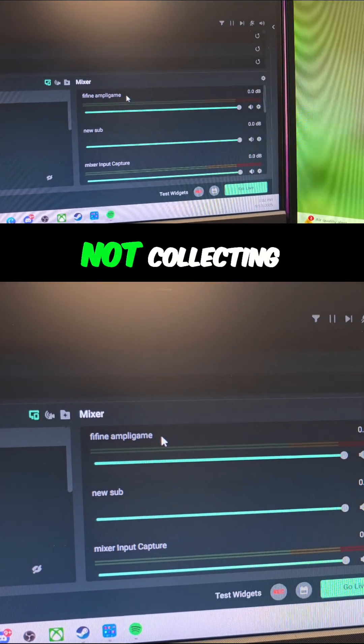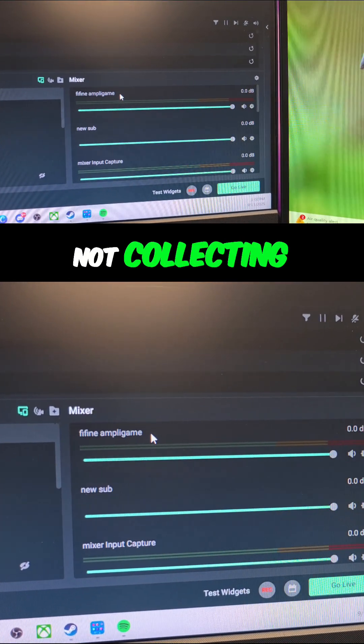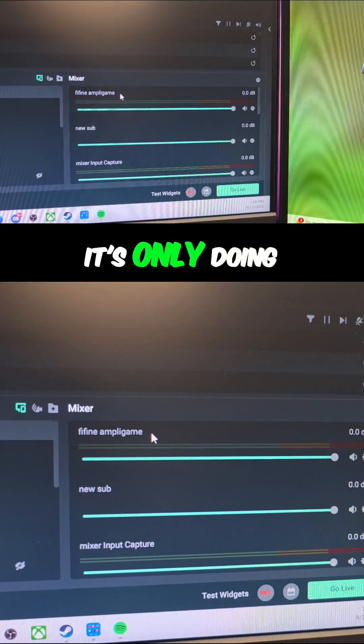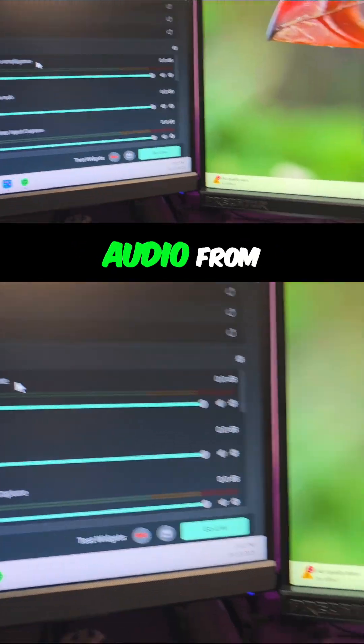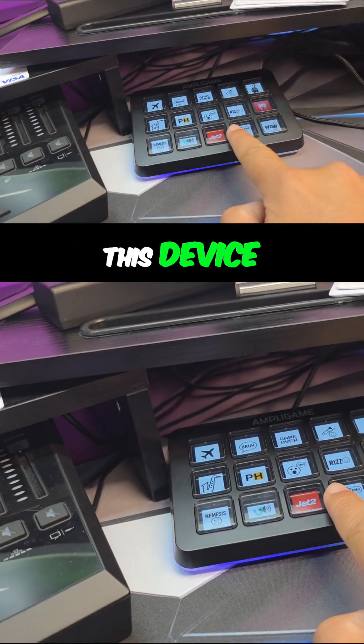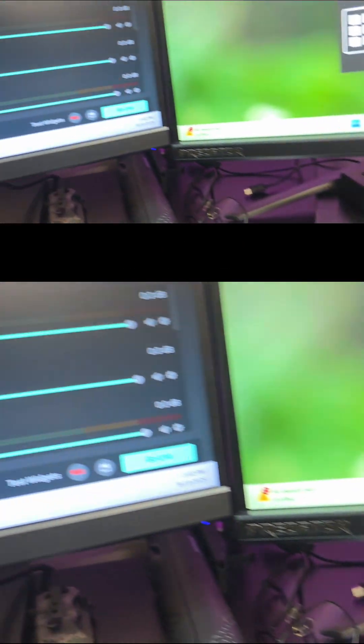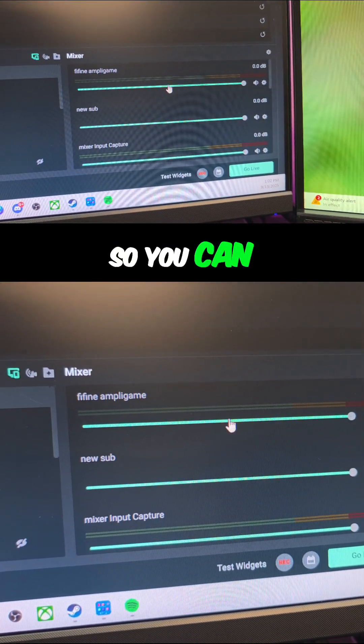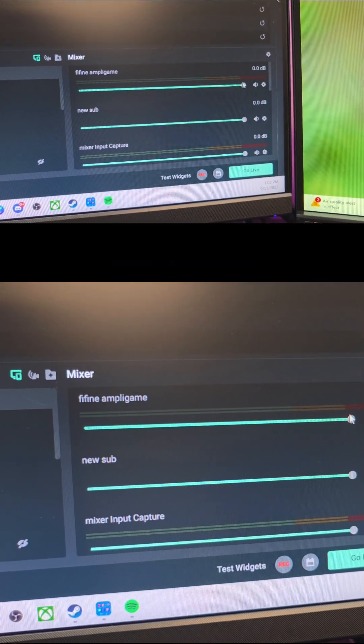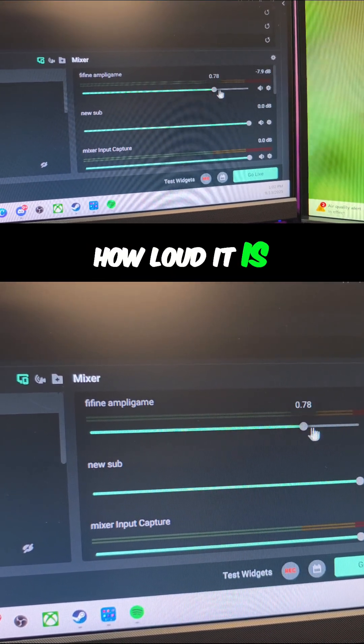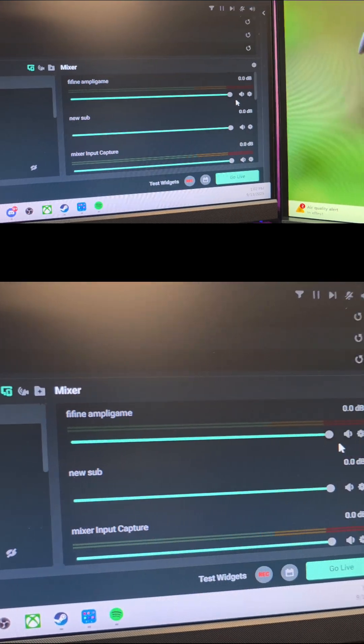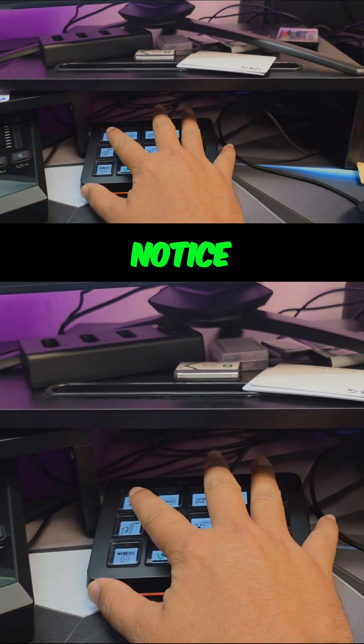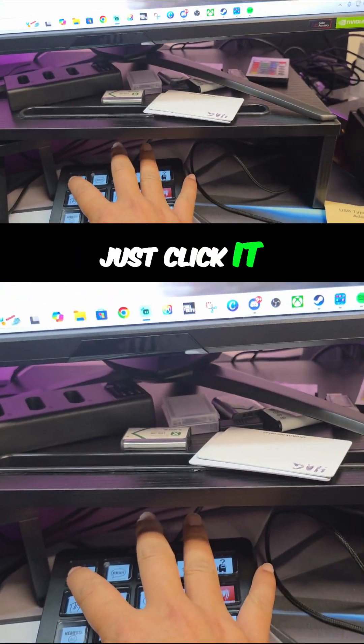The good thing about this is that it's not collecting all of the computer audio - it's only doing the audio from this device, so you can control how loud it is. And then you'll notice, just click it.